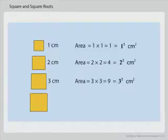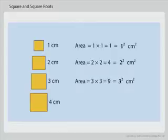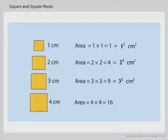If the side of a square is 4 centimeters, its area equals 4 into 4 equals 16 square centimeters, and so on.